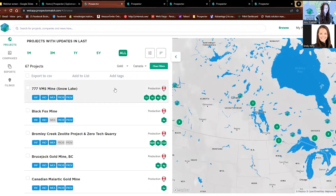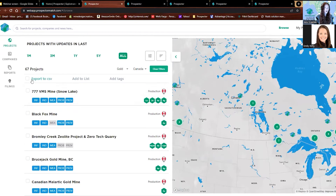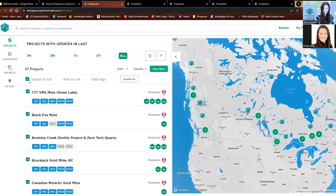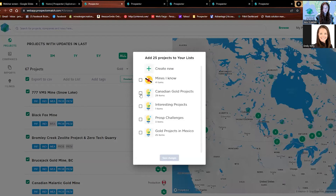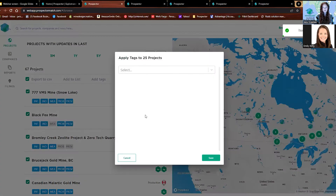One really cool thing about Prospector is we can look here and actually add all of these projects to a list. We can select them all with this little check mark, then click add to a list. I already have one created here for Canadian Gold Projects. I'm going to add them to that list and save changes. I'll show you how to get to those lists in a short minute.